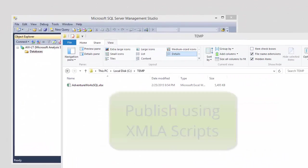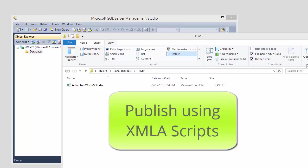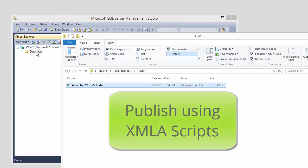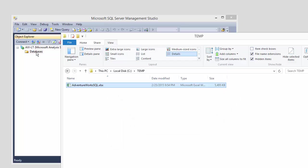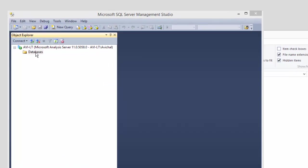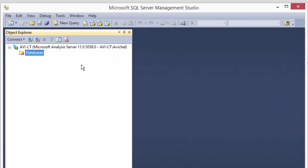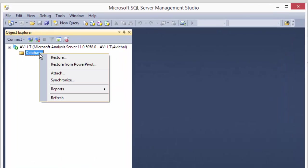Same scenario. We're still trying to get our Excel file automatically published up to our SSAS tabular server. But this time, let's try to do this using XMLA scripts.